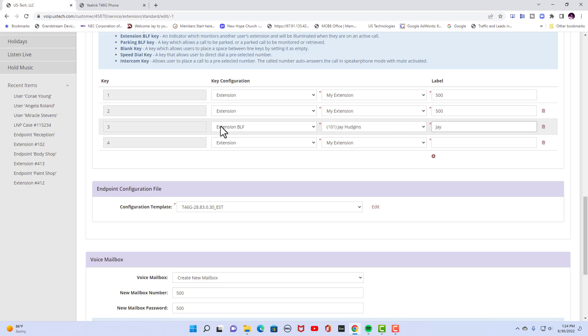So that looks right. That's an extension BLF. Now that would allow me on button three of my phone. It'll say J on it because that's the label. When people hit that button, it'll go to my extension.